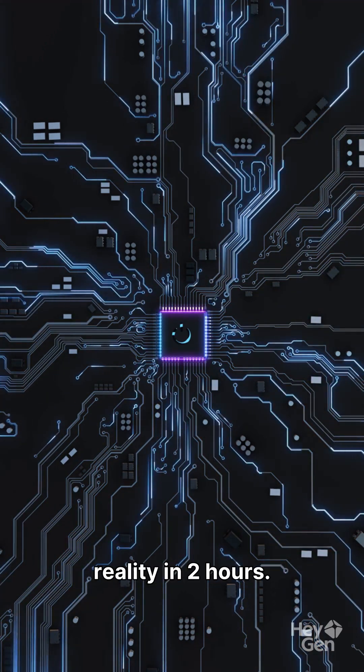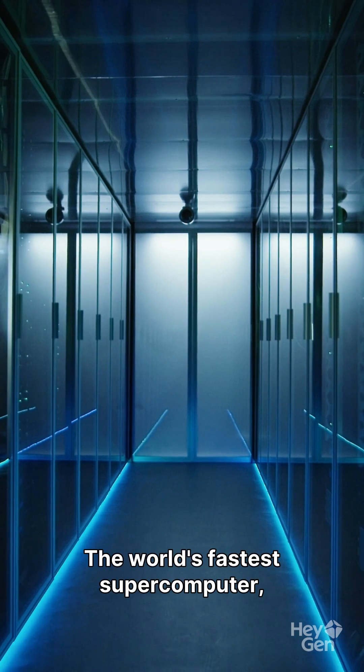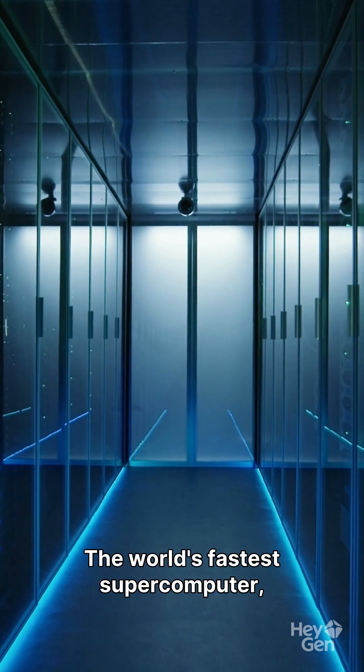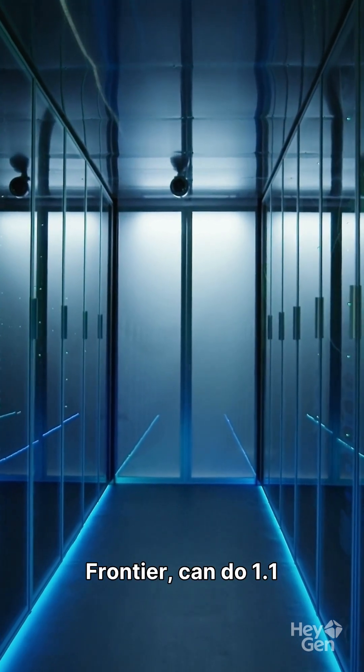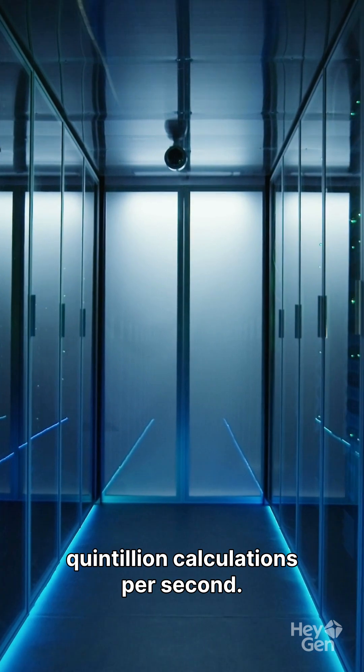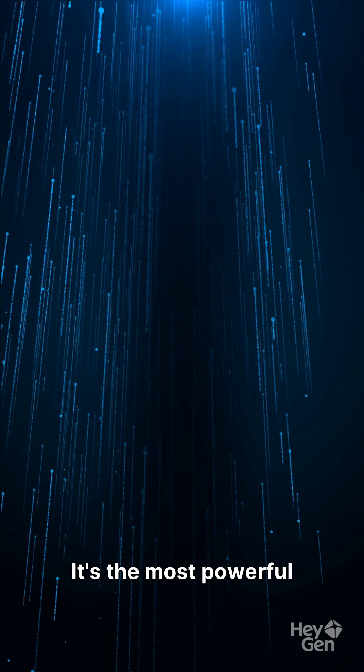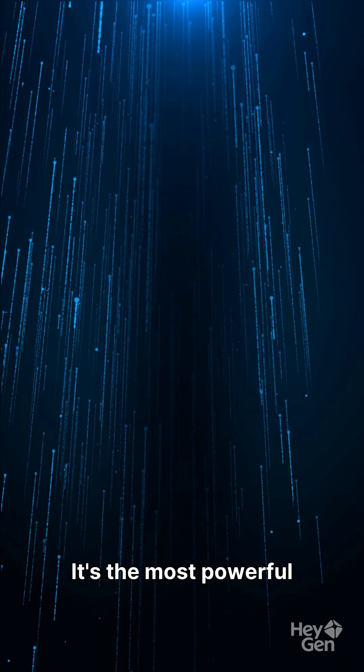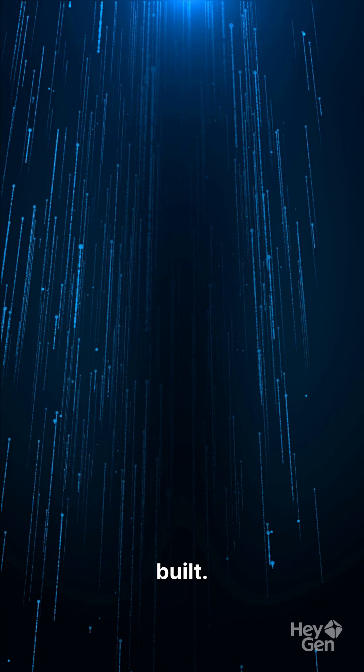A computer just broke reality in two hours. The world's fastest supercomputer, Frontier, can do 1.1 quintillion calculations per second. It's the most powerful machine humanity has ever built.